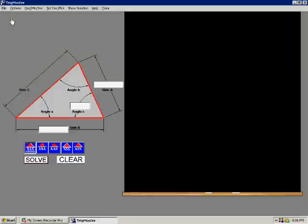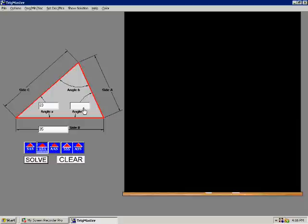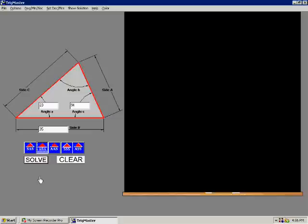At the home page, we select Angle, Side, Angle. For Side B, we enter 35. For Angle A, we enter 23. For Angle C, we enter 94. This is the 90 degrees off of vertical plus the 4 degrees off of vertical.